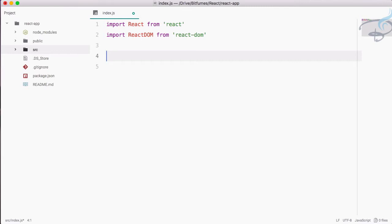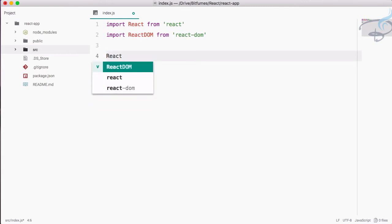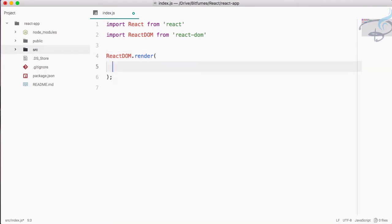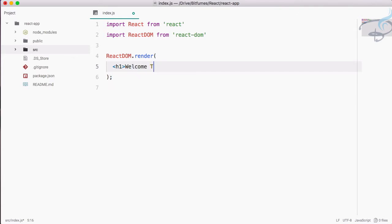So I will say here ReactDOM.render. I am telling DOM to render something. What I am going to render here? I want firstly an h1 tag, so let's create h1 tag like this and I will say welcome to Bitfumes.